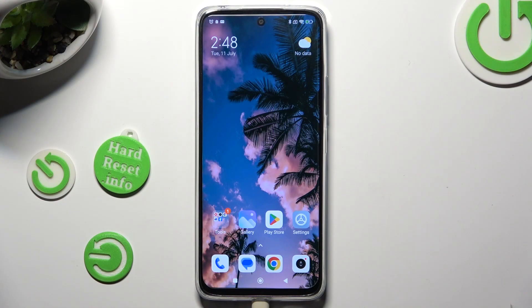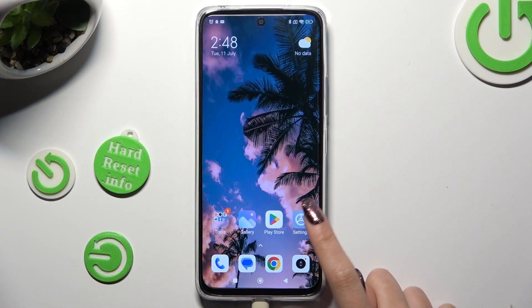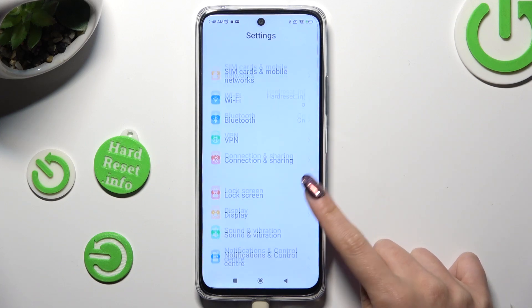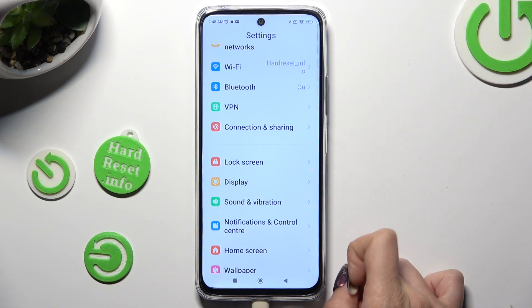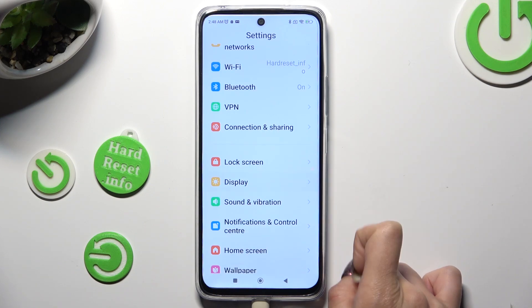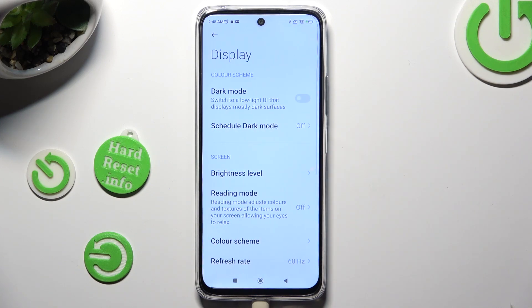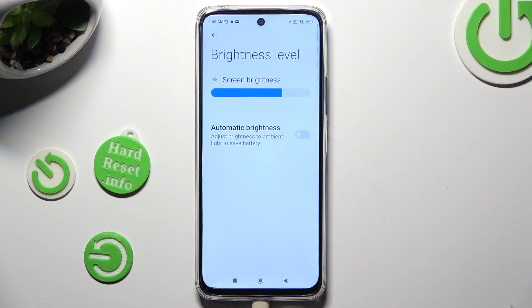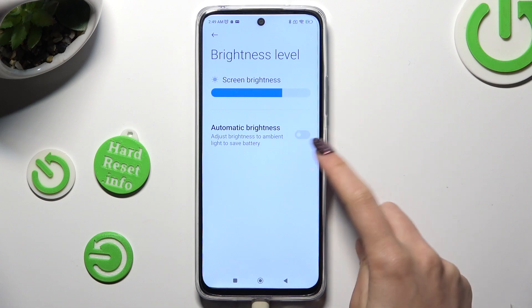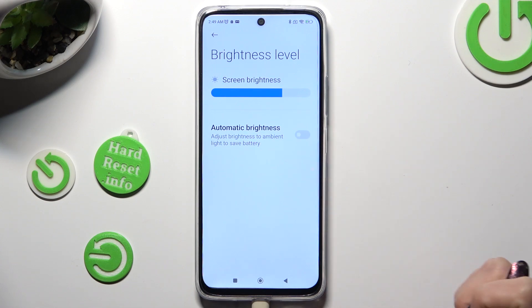You need to begin by opening Settings and scrolling down just a bit to access Display. Now click on Brightness Level and tap on the switcher next to Automatic Brightness.